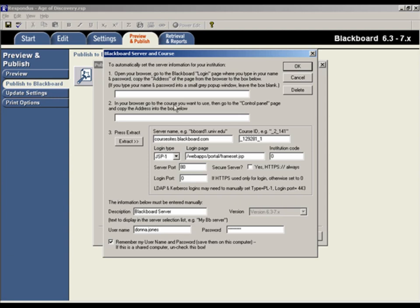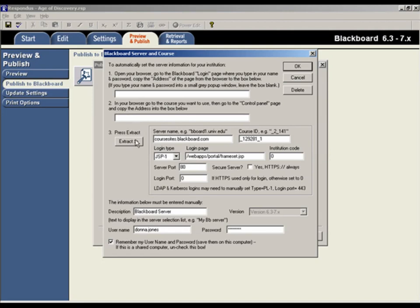First, you would paste the URL for the login page of your Blackboard server to this box. And in the second box, you would paste the URL from a page from within one of your Blackboard courses. When you click the Extract button, the settings for your Blackboard server are then shown in this area.